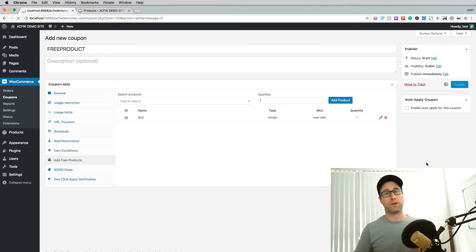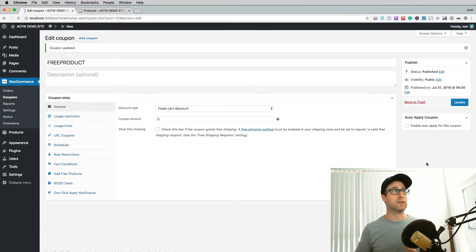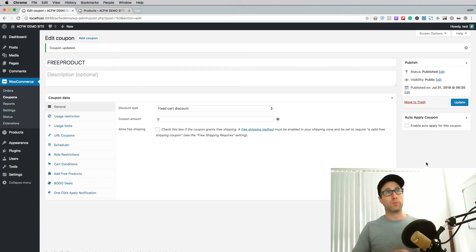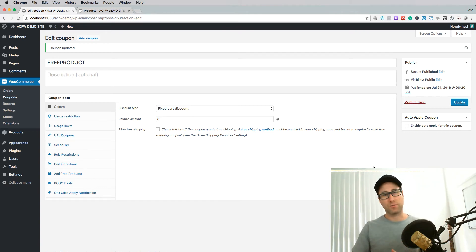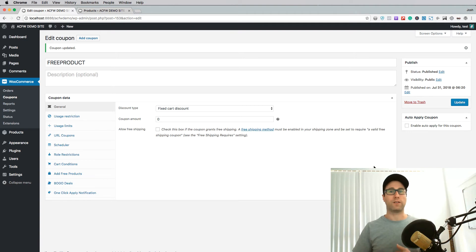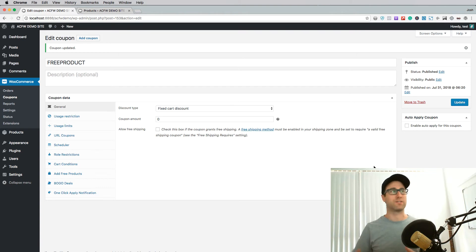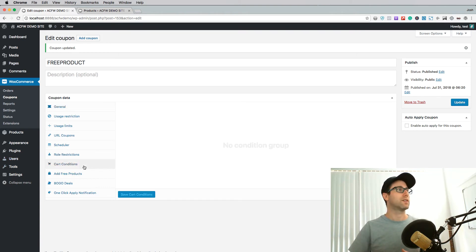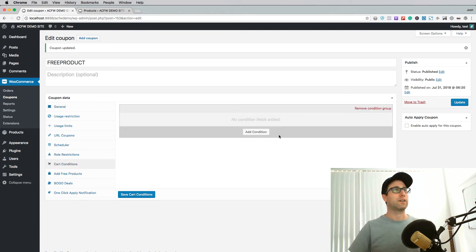Whenever this coupon is applied, it will add that belt into the cart. But what you're probably most wanting to do is restrict this coupon so that it can only be applied when certain conditions are met in the cart. We call these cart conditions, and they can be set on this little tab here where you can add a condition group.